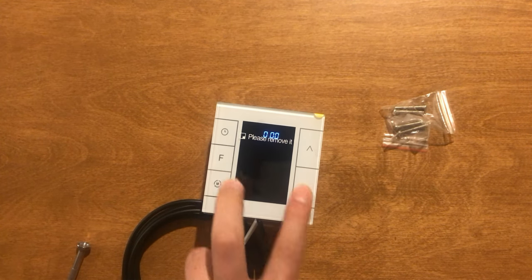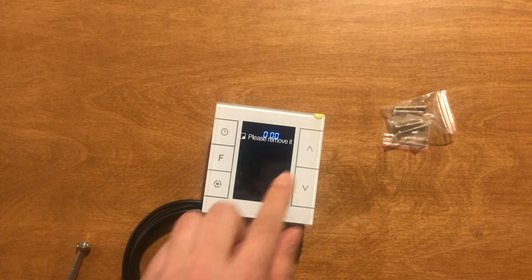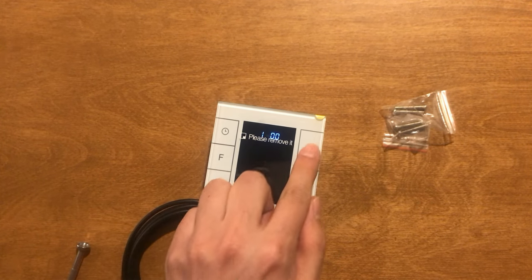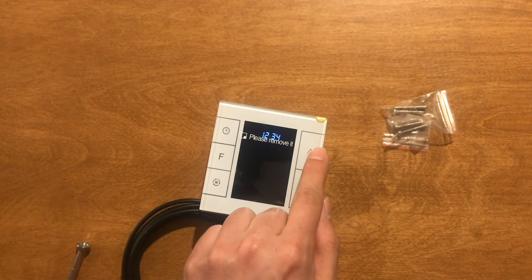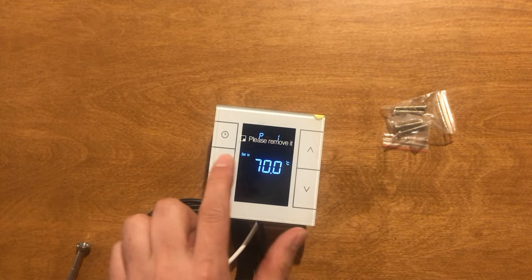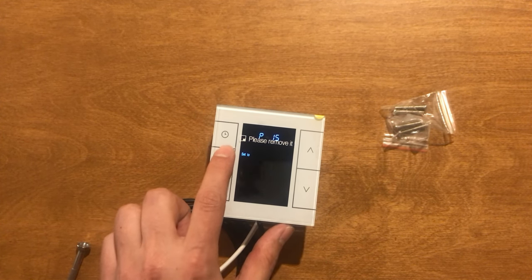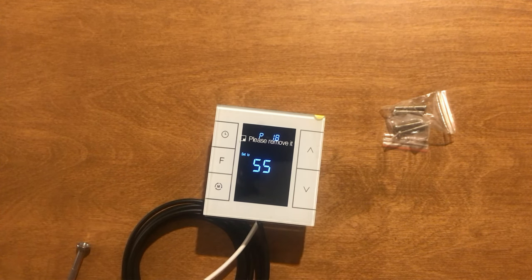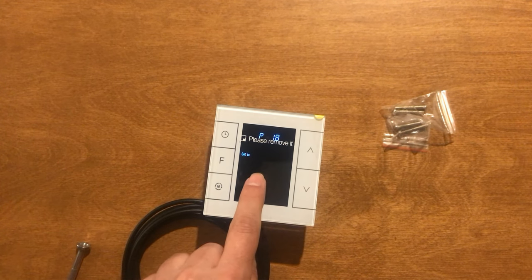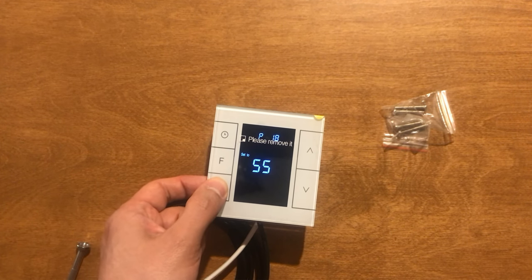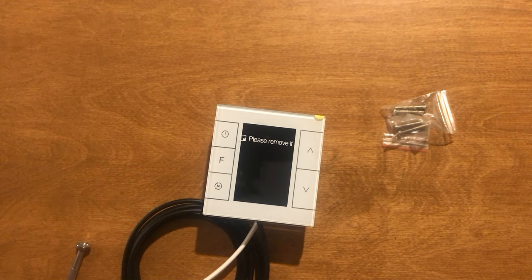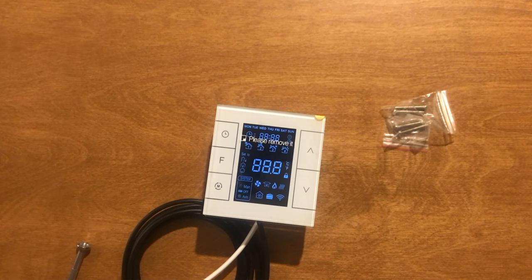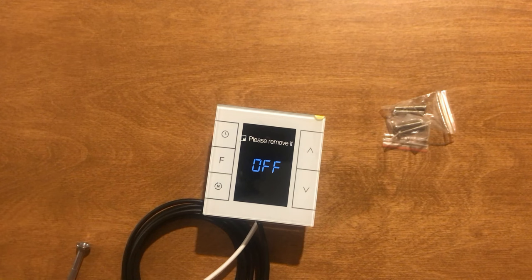In order to restore the thermostat to factory setting, we go to the secret menu. Navigate to P18, then press S3. Now the thermostat is restored to its factory settings.